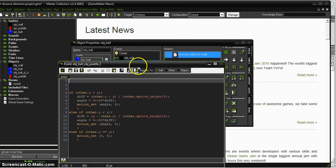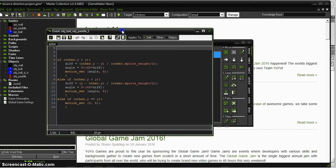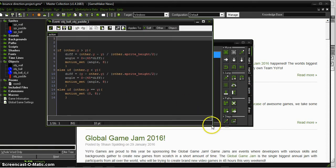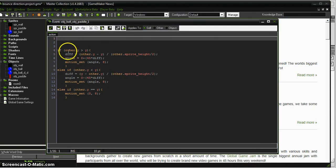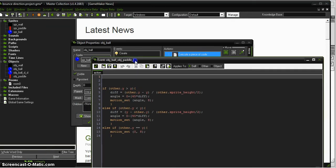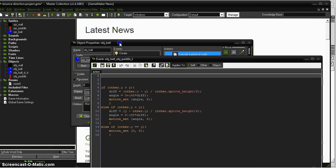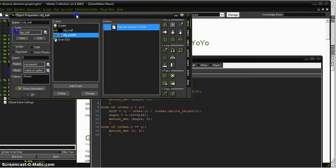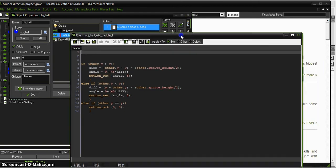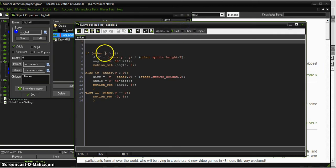And then the paddle, this is the code that the paddle uses. It's not too complicated, but it uses a couple things that you need to know about. One is, since this is taking place in object ball, and it's a collision with the object paddle, it knows what an other is.